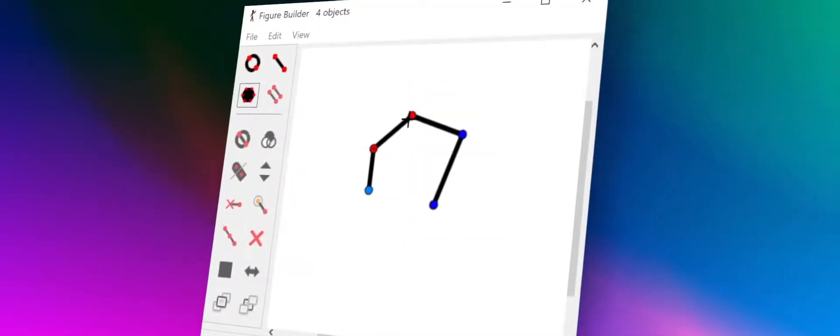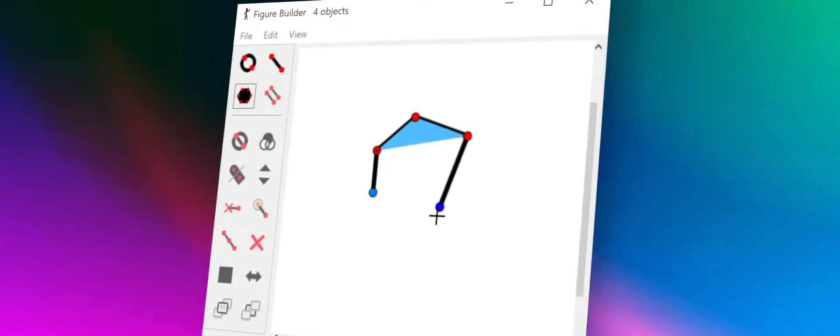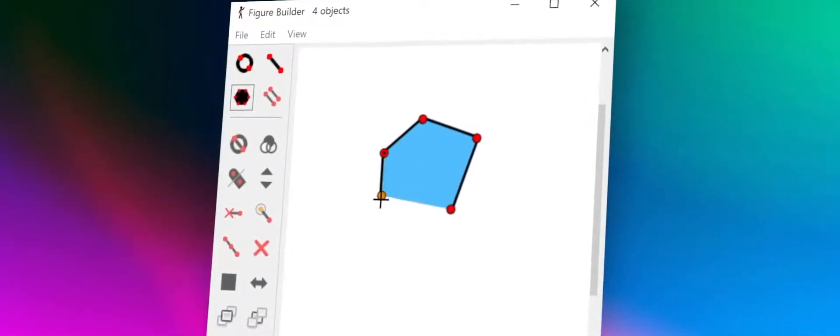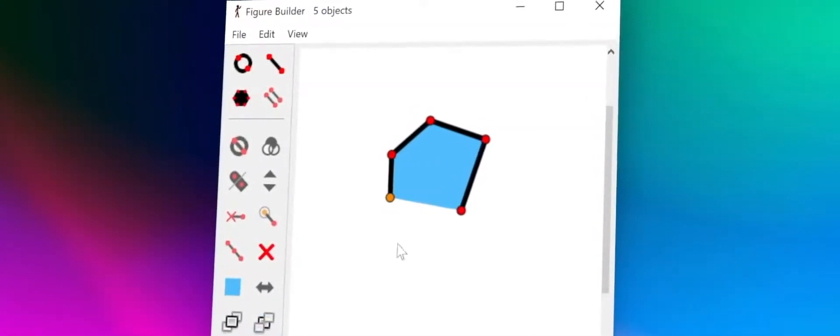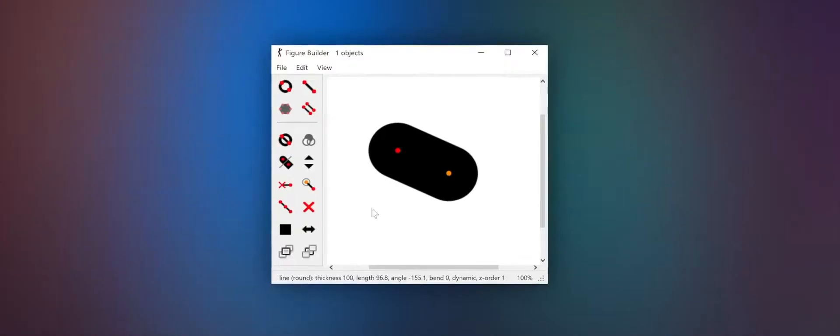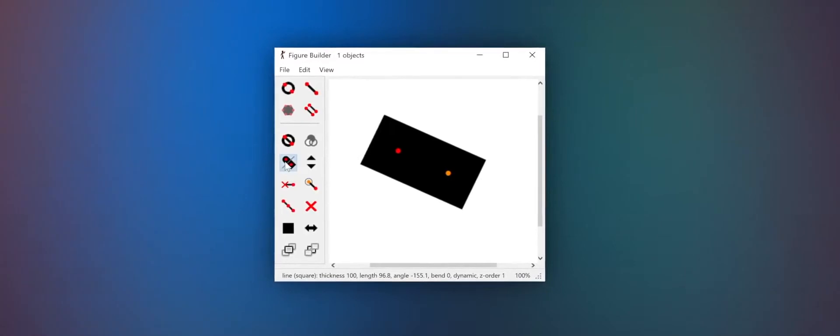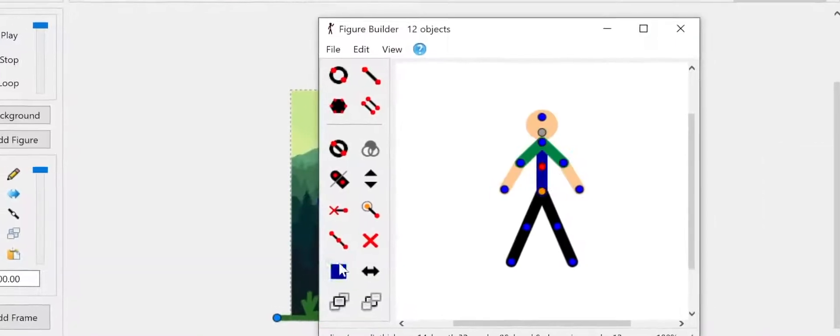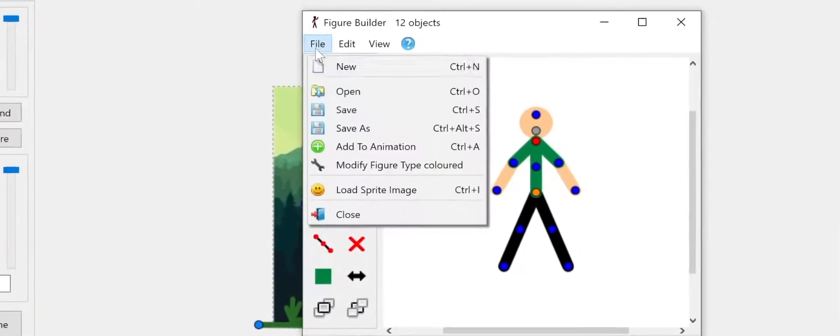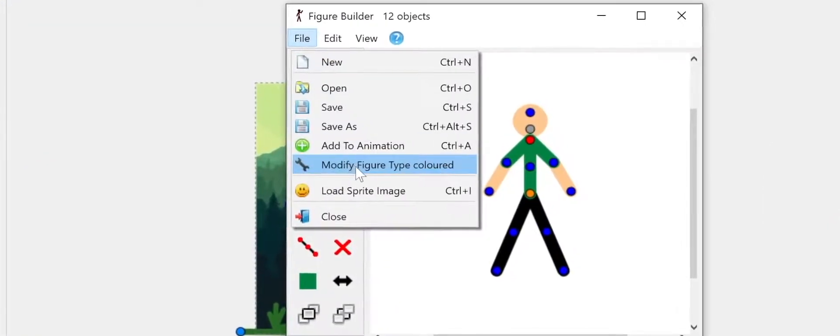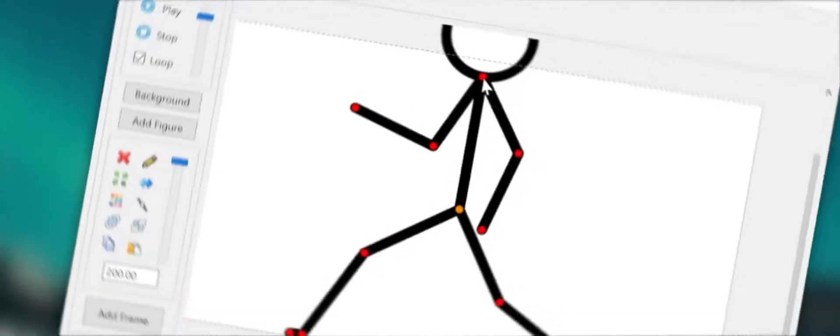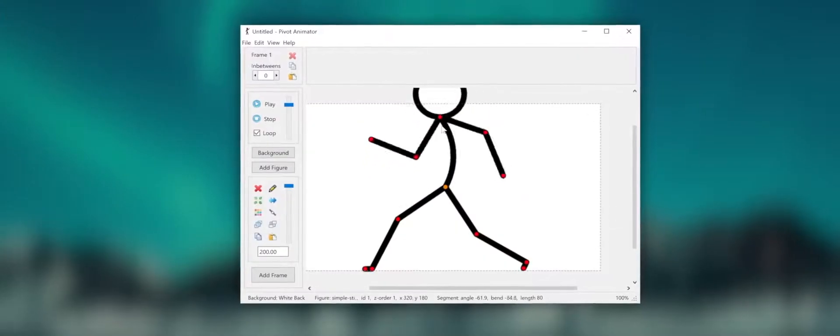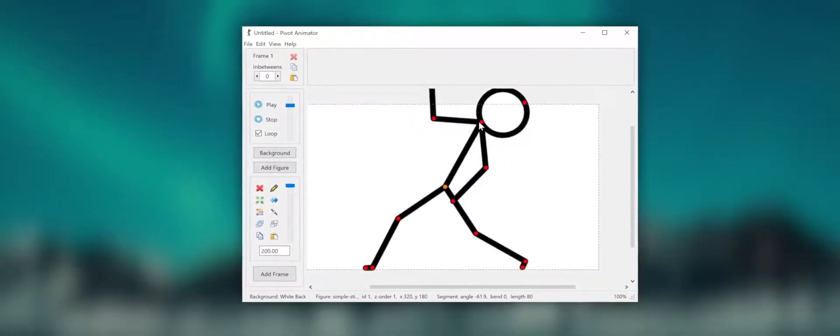The polygon fill tool lets you fill an area between segments. Line segments now have the ability to be squared off. Figure modifications can be made after an animation has been created. And line segments can now be bent into arch-shaped curves.